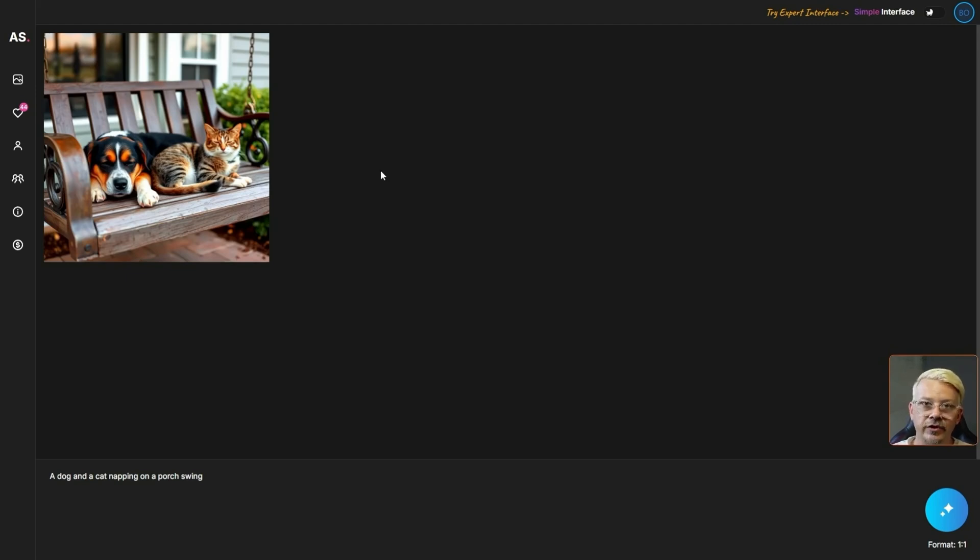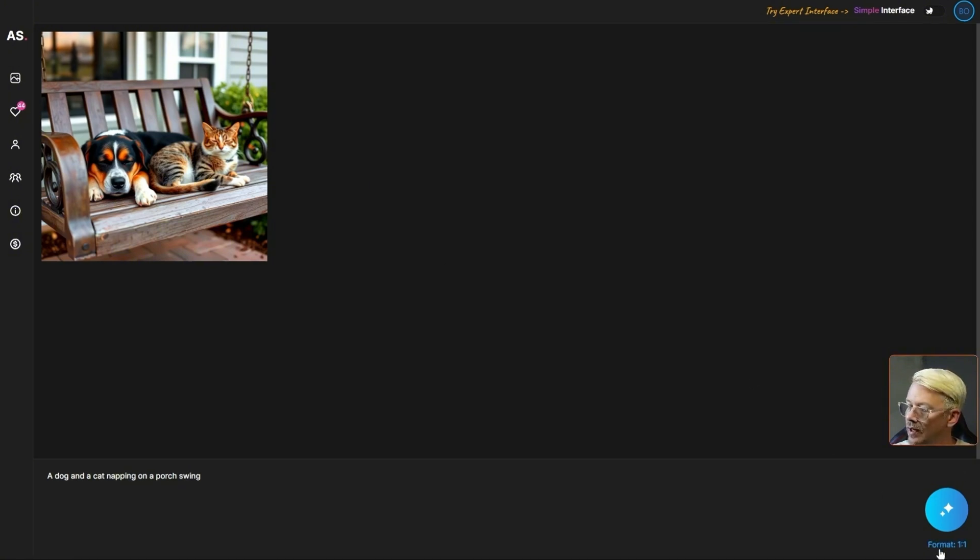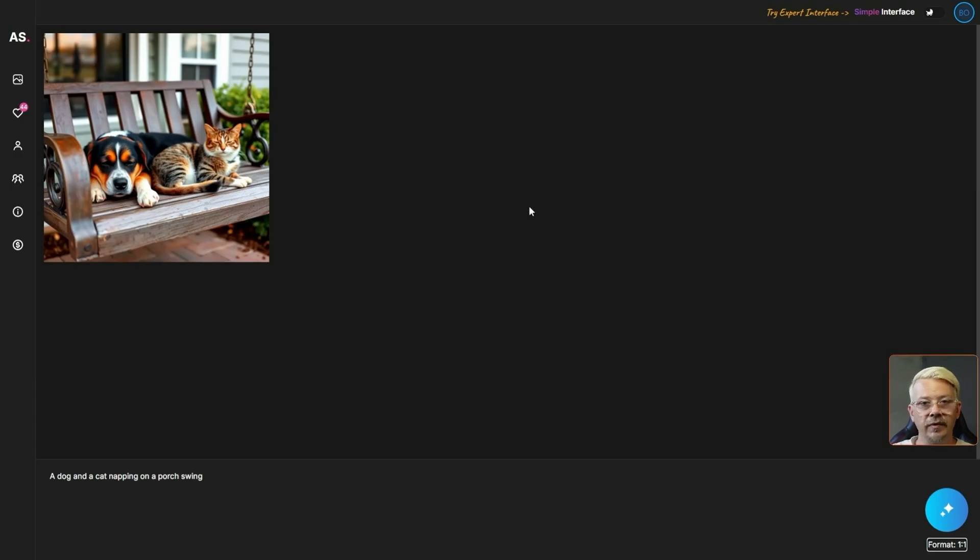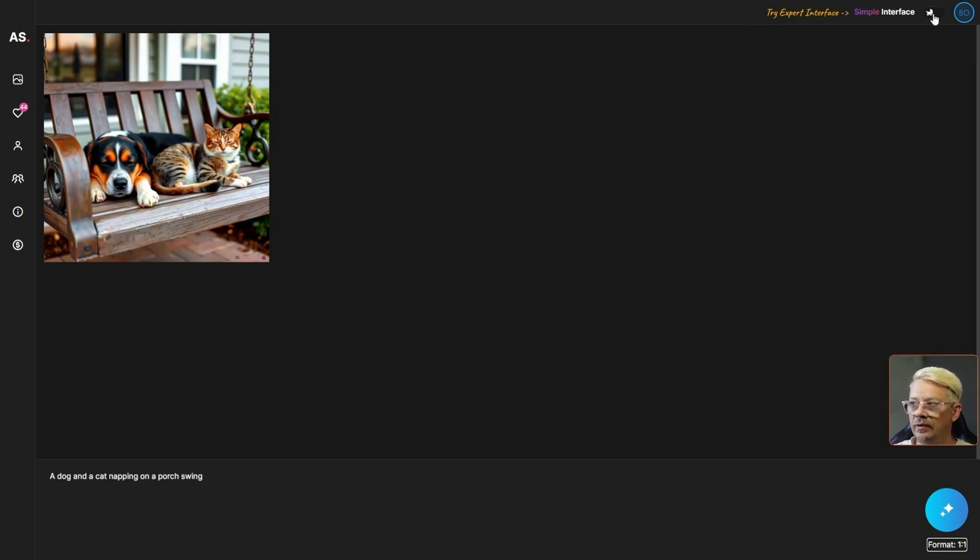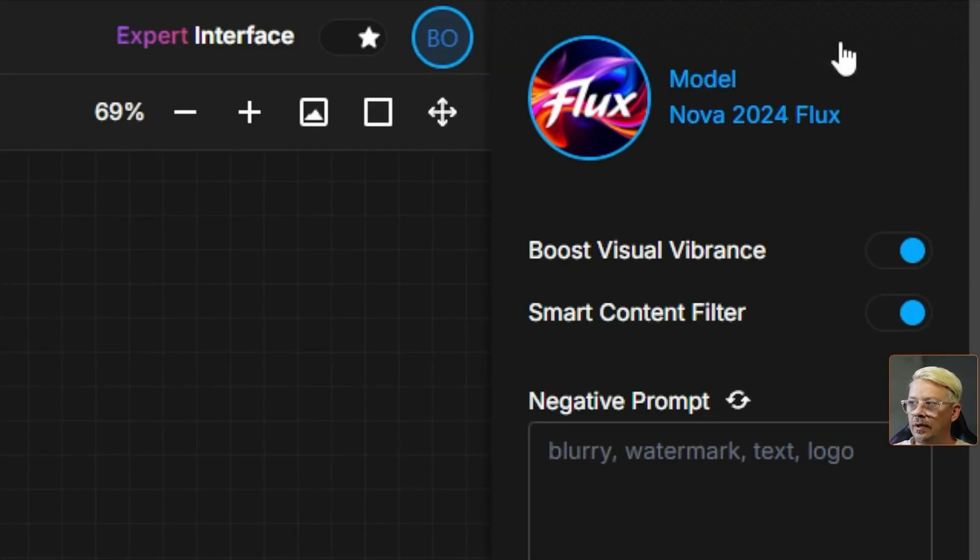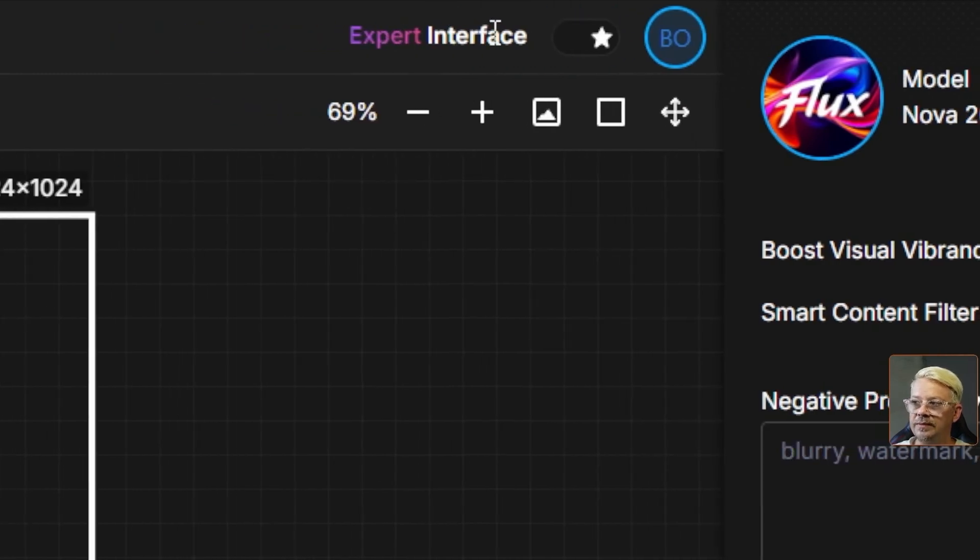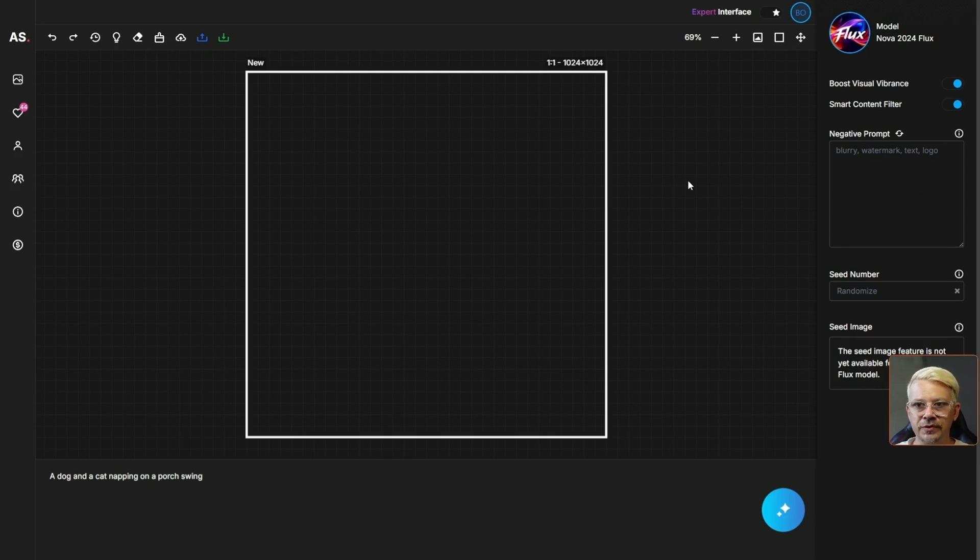I'd like a few options and settings when I'm generating images and I'd like some editing capabilities as well. Currently we're in the simple interface and the only thing that we could change is down here in the bottom right corner where it says format one to one. We could switch that to 16 by 9 for the aspect ratio of our image generation. But really there's nothing else in the simple interface that you can do. But if we come up into the upper right hand corner where it says try expert interface, we just switch this little toggle from the baby stroller and it flips us over into the expert interface.